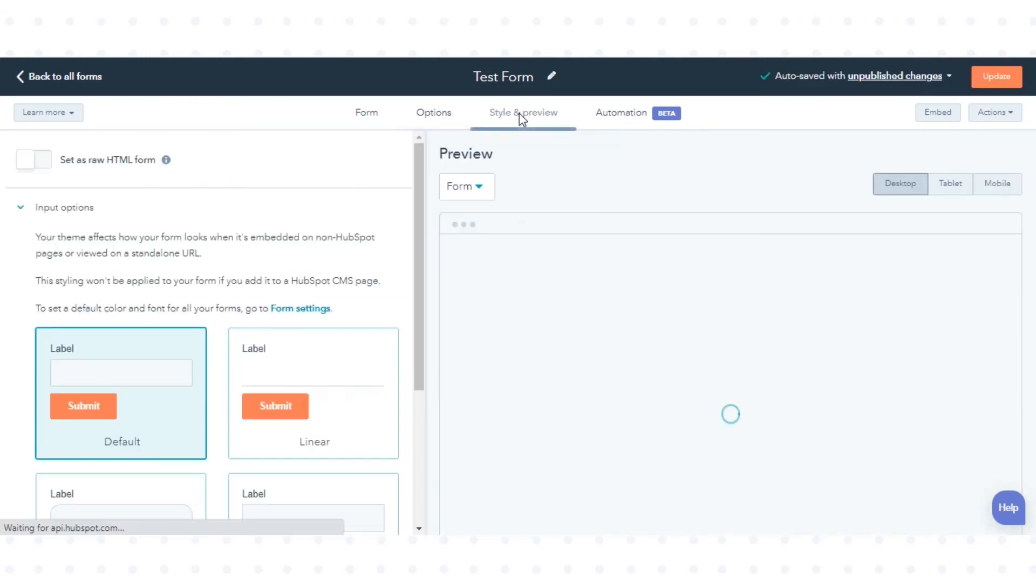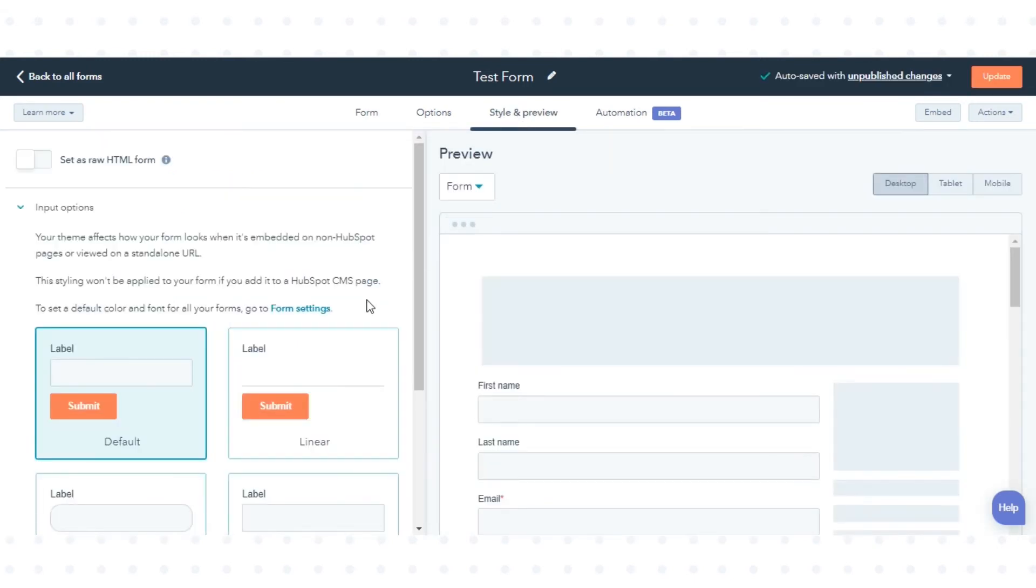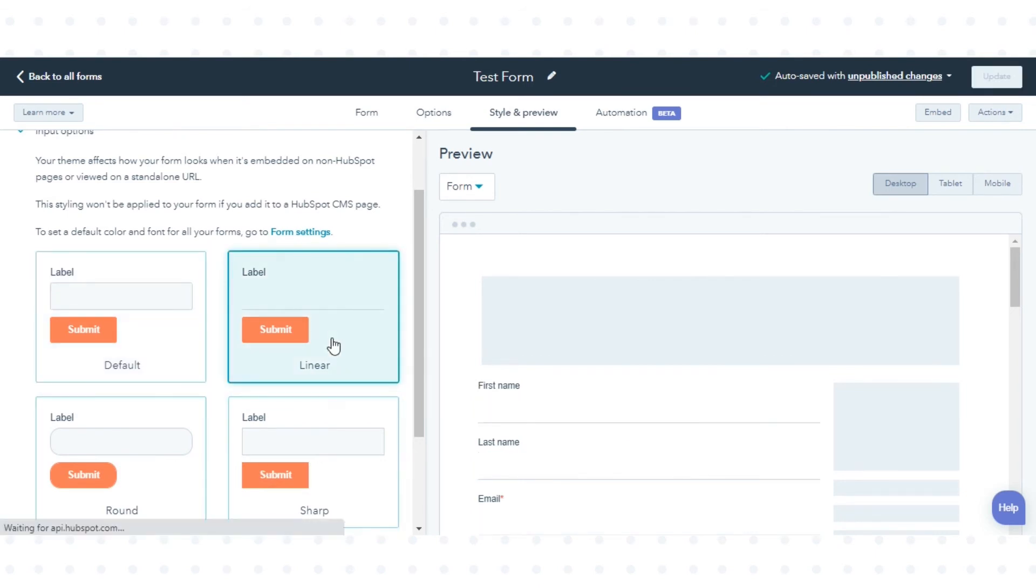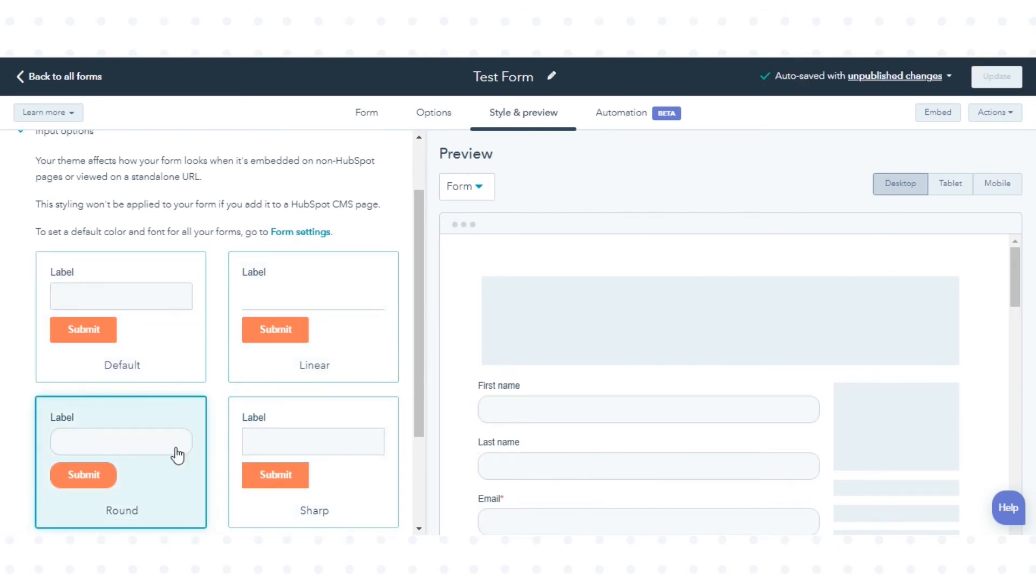Click the Style and Preview tab. Here you can set how you want to style your form. You can choose your form's style from these four options.